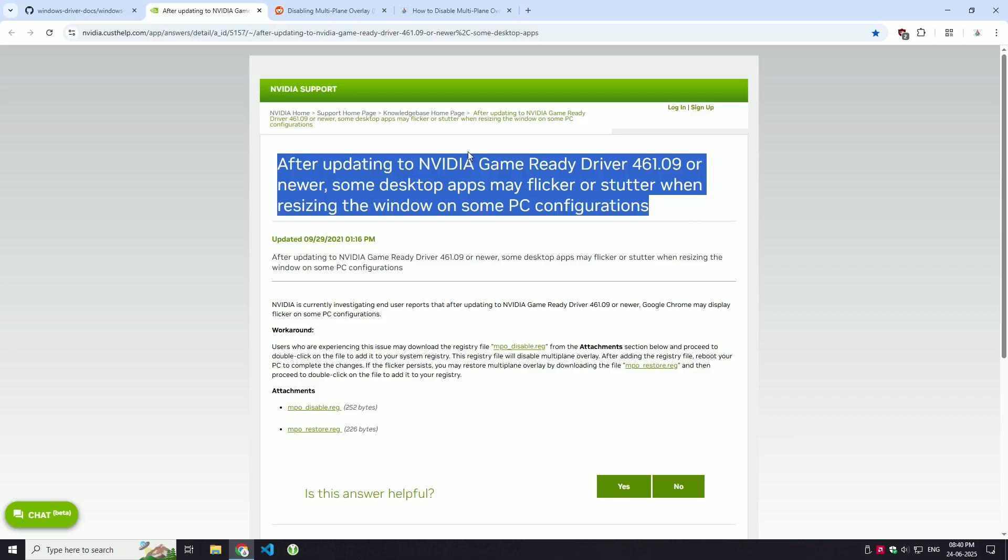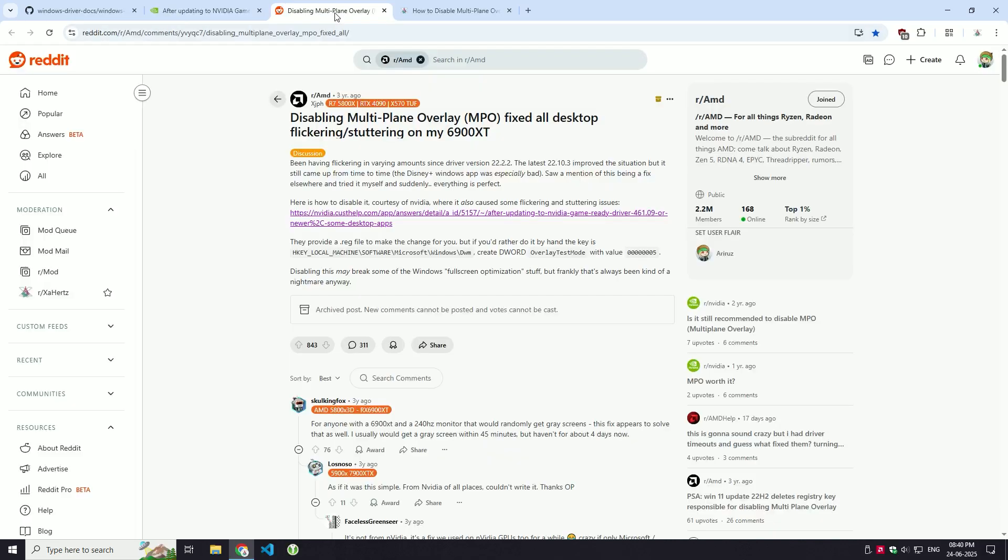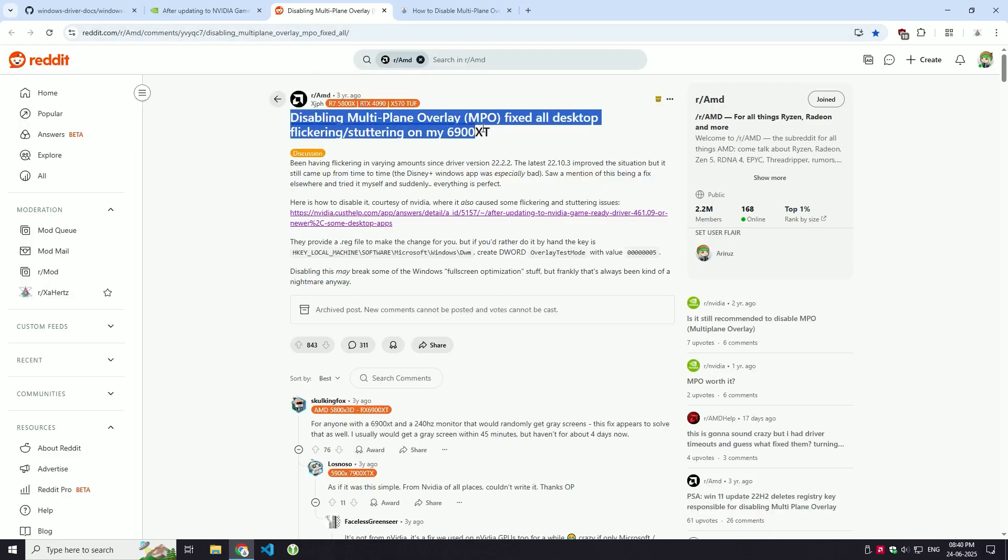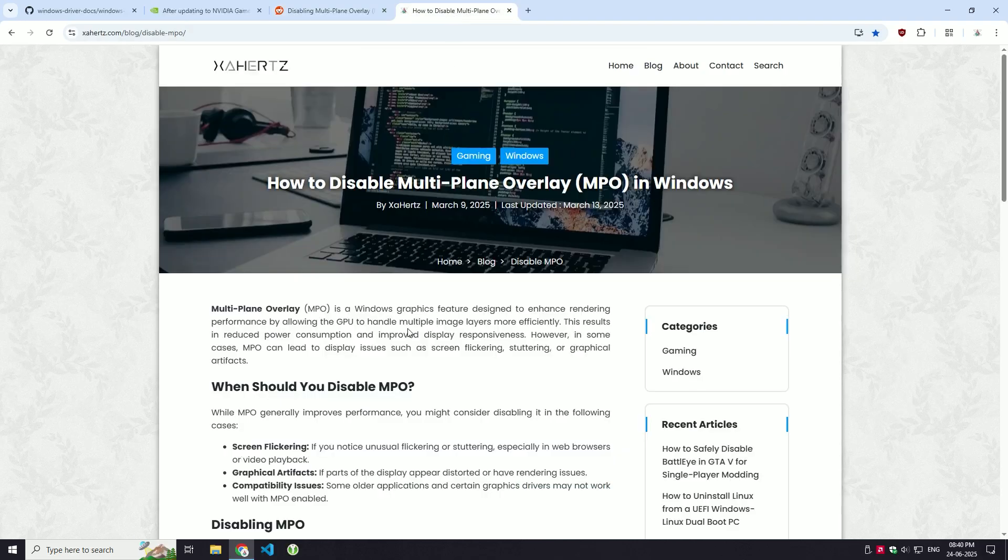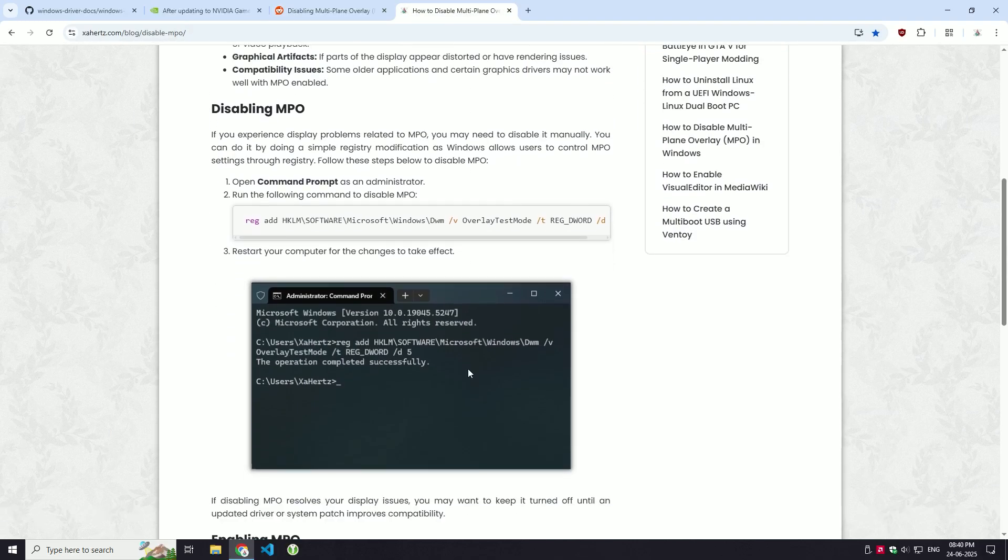So if you're experiencing problems, disabling MPO might just be the fix you need. Here's how to do it.